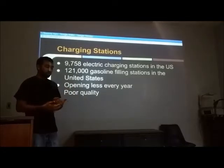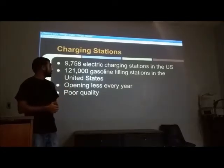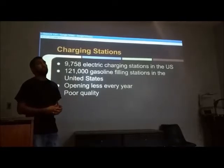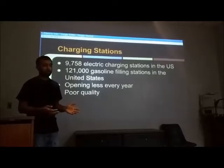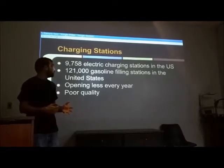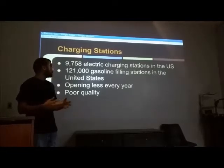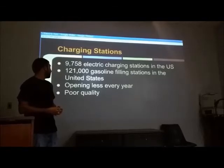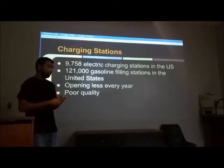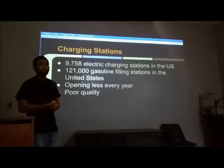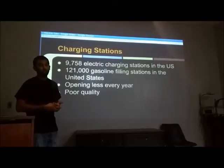Charging stations: there are less than 10,000 charging stations in the U.S., and when you compare that to 121,000 gas stations around the U.S., the lack of convenience is one thing that is really hurting the electric car. They've been opening fewer in the past two years, and overall there have been many complaints about charging quality.